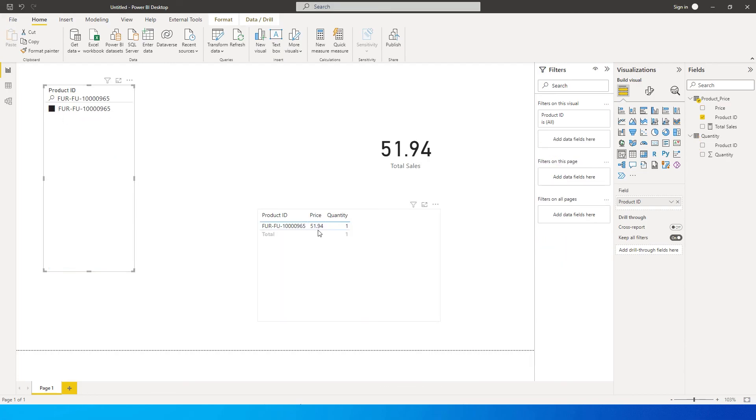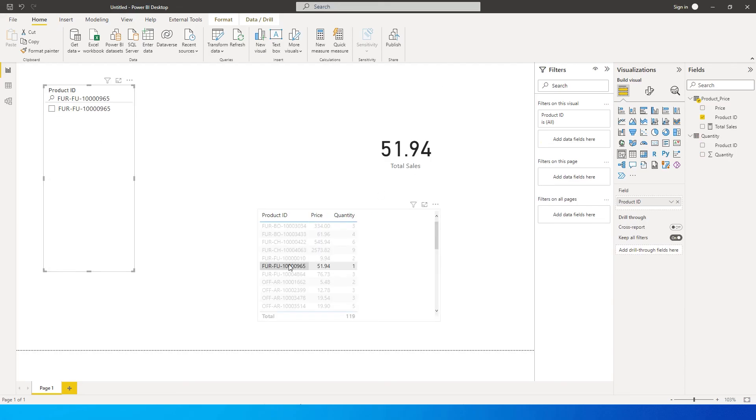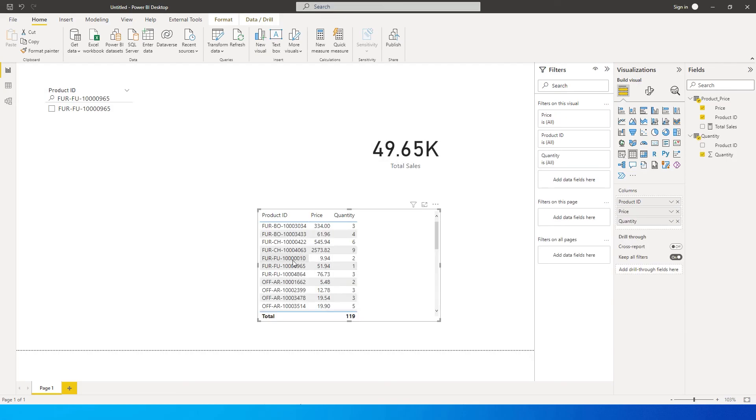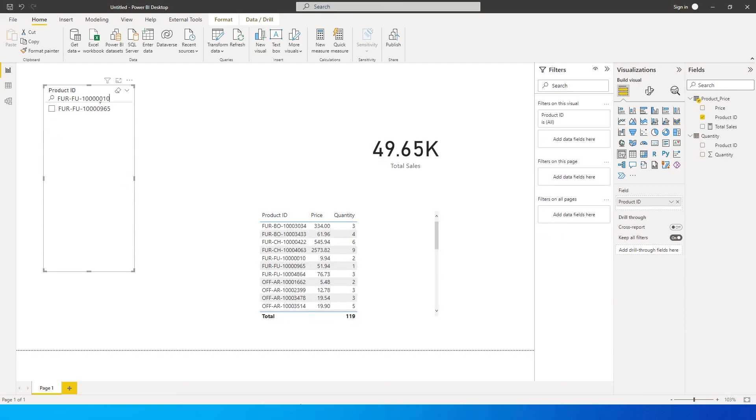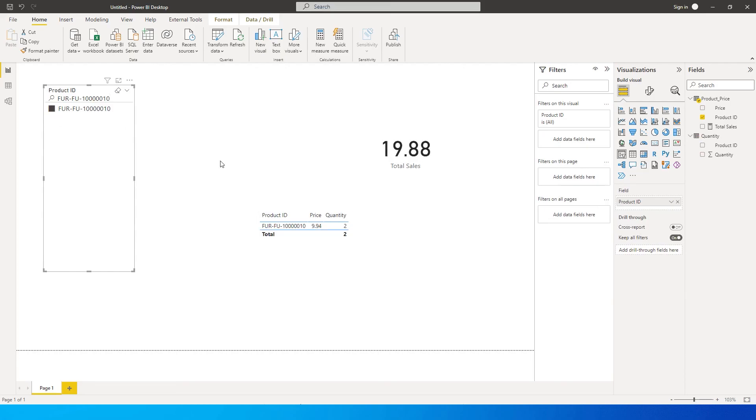So the value here is 59.1, 51.94 which is being displayed over here, which means that our measure is working. Let us check one more example over here. Copy this, paste this over here and select this value. So you will see that it is 19.88 which is what we have over here multiplied by two.